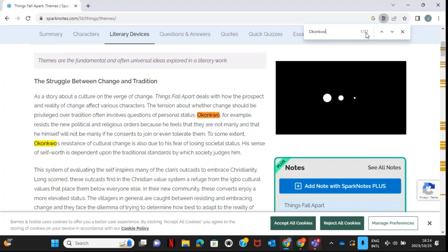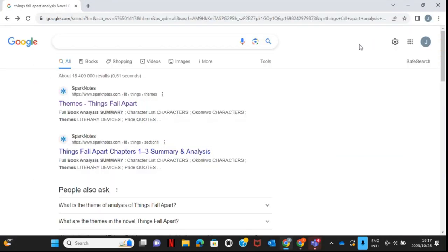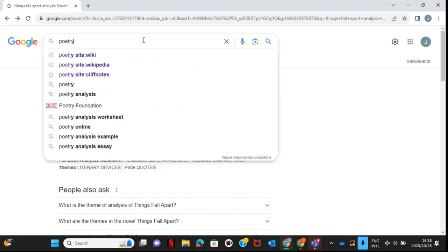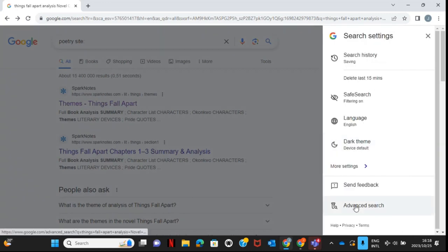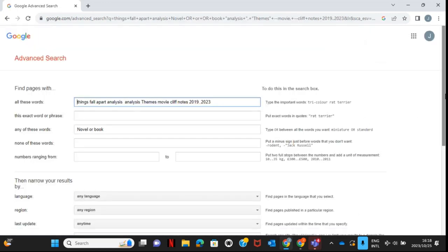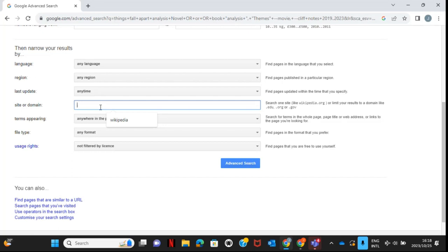This is a quick way to search through mountains of content, especially PDFs related to your curriculum. For business studies or economics where you have 30-40 page documents, this is very useful. You can also search similar websites or site-specific content by typing the word 'site' followed by a colon and then the site name — for example, searching 'poetry site:wiki' will show only results from sites with 'wiki' in the URL.